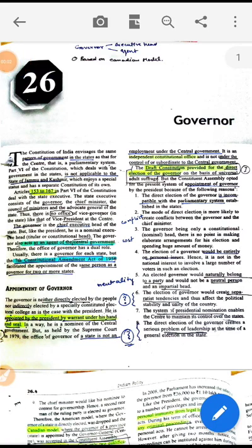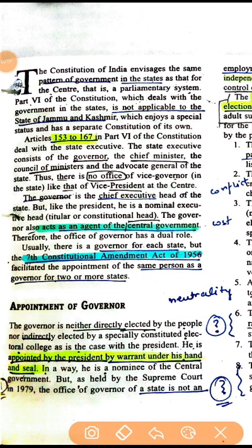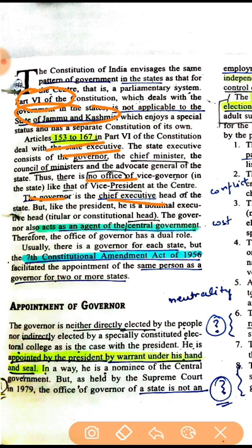In this video we'll be covering important aspects of polity with respect to prelims-specific preparation. Governor is given in Part Six of the Constitution. This part is not applicable for the state of Jammu and Kashmir. Articles 153 to 167 of the Constitution give provisions about the state executives. There is no vice-governor; the Governor is the chief executive head of the state.